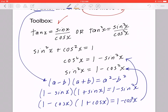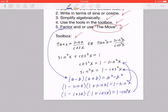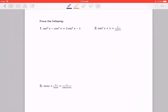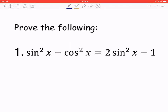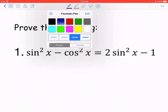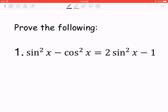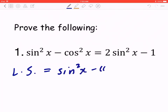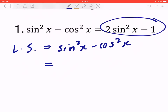Now let's prove the following. You can start with the left-hand side or the right-hand side — it's really up to you. Sometimes it's hard to figure out which is the more difficult side. I'll start with the left side (LS). Step one: copy it. Step two: look at the right-hand side — it says 2sin²x − 1.